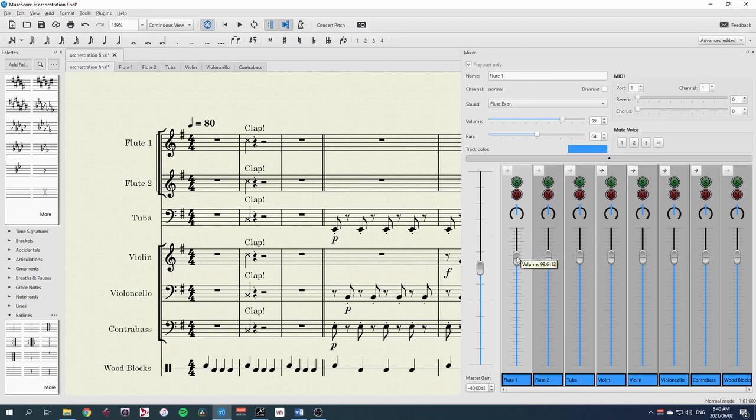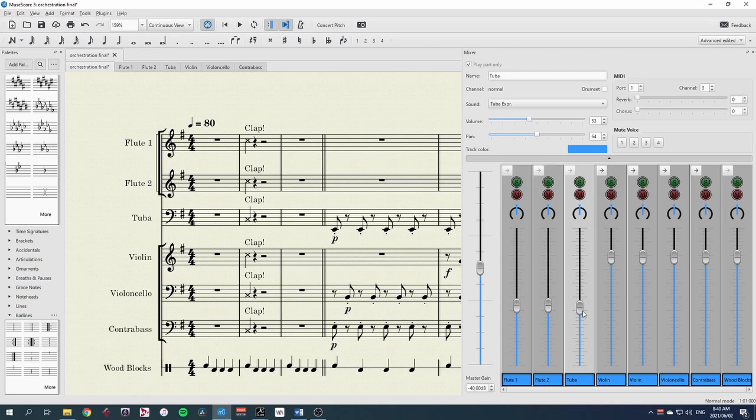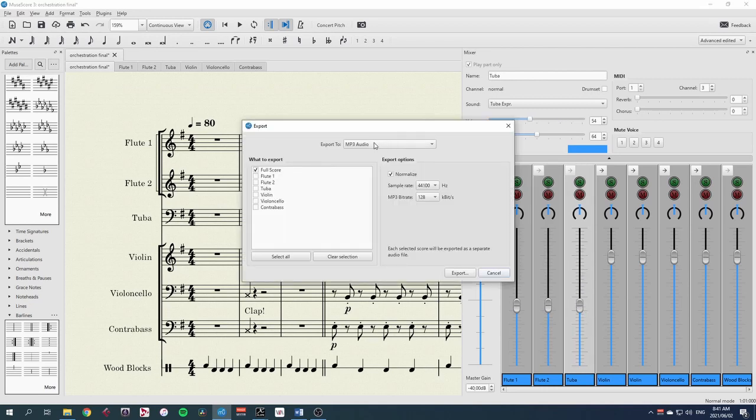As an example, I'll make a backing track particularly for the strings. So I'll keep the winds at a lower volume. And export an MP3 and again the full score.